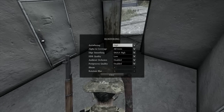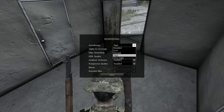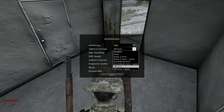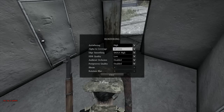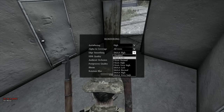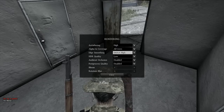Anti-aliasing: I've set it on High — it didn't really make too much of a difference, but High seemed to work best for me. Alpha to coverage: I found that 'All Trees' worked best for me — disabling it outright actually gave me worse frame rates, not sure why. Edge smoothing: I found that SMAA on High worked best for my quality and overall frames.